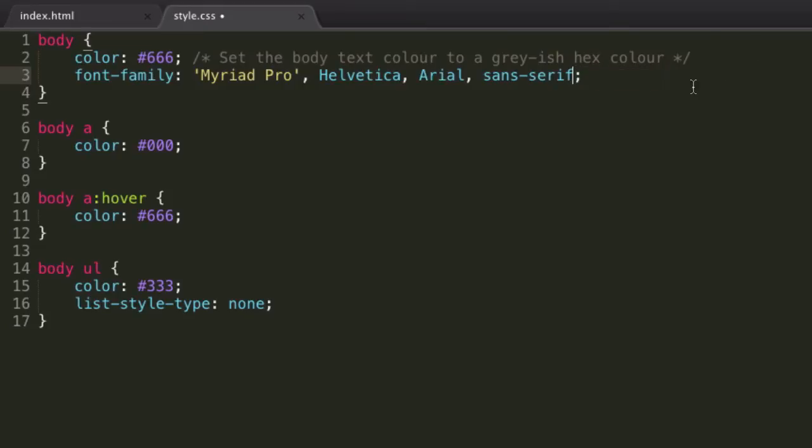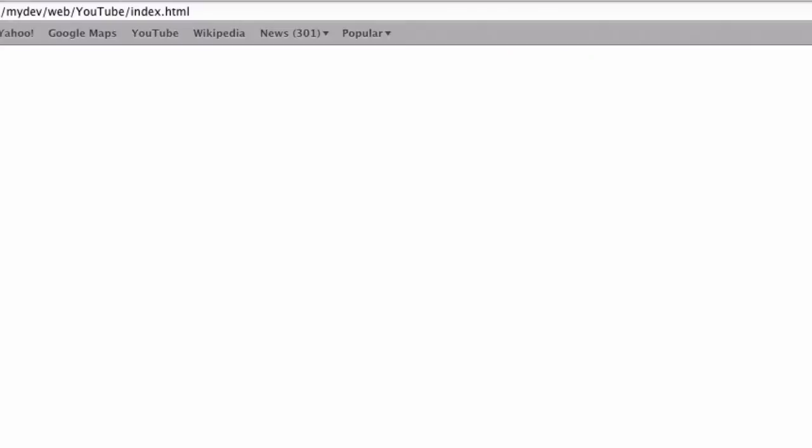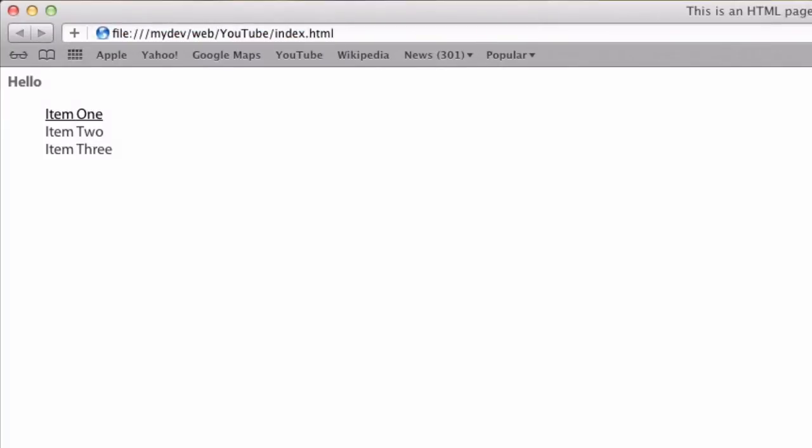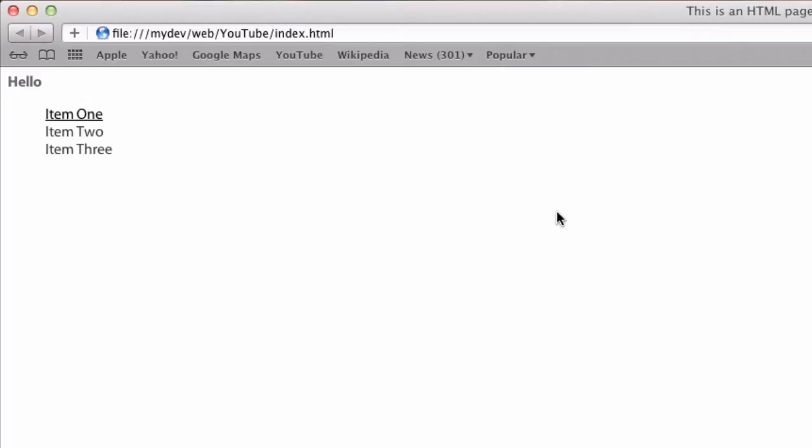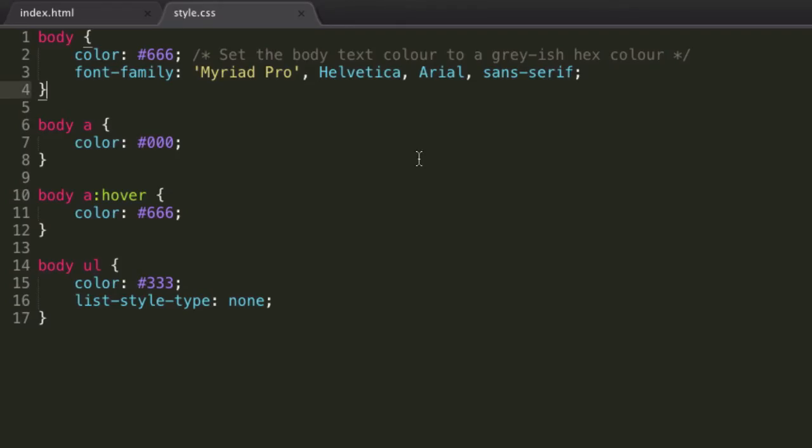So that should work. For the time being, we've set this to our body using the body selector, so this should just apply to all of it. So if we refresh, here we go, we see you now have this nice looking font, which I should imagine is Myriad Pro. So I think I have that on this system.